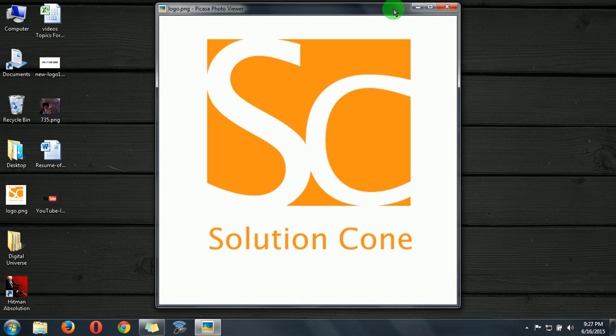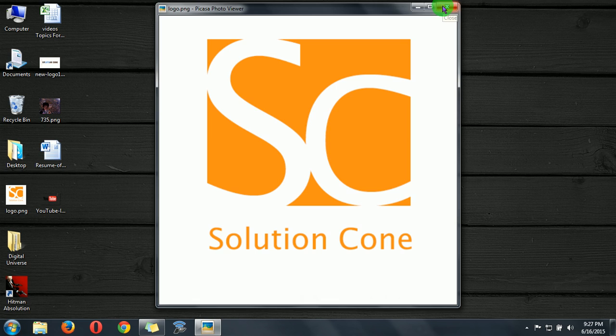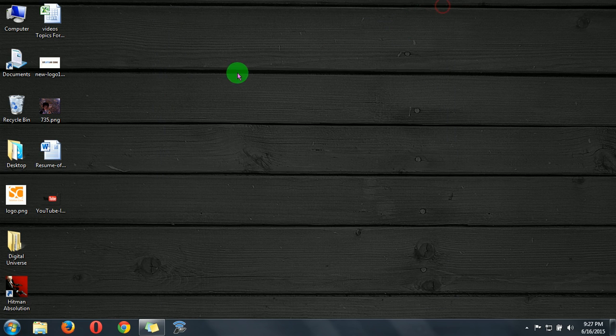Hello everyone, welcome to the Solution Cone tutorial. Today I will tell you about how to make a blog on Blogger. Blogger is of Google, so let's start.